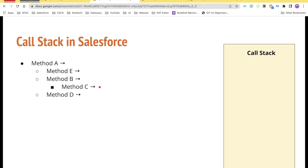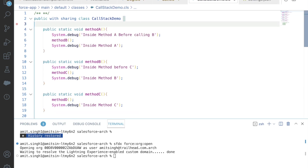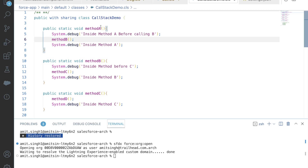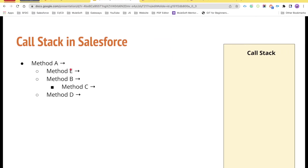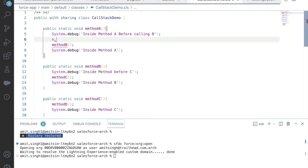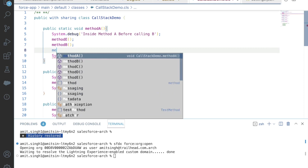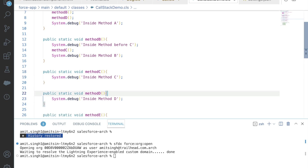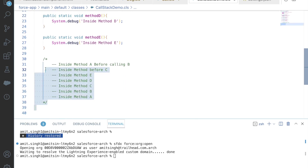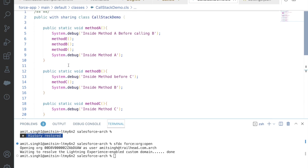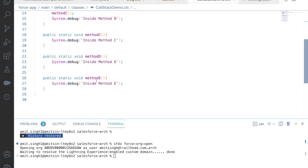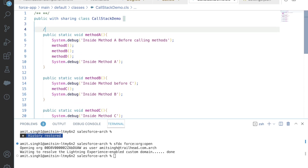Let's implement this with our Apex class using the same class. Inside method A, I'll call method E, then method B, then method D, in that same order. Method B is calling method C. Method C is not calling any other method, and method D is also not calling any other method. So that is our program developed as per the example. Inside method A we have a debug statement before calling the methods, then it executes method E.